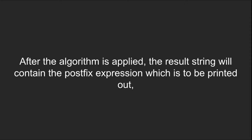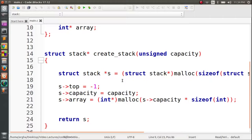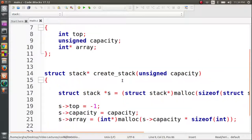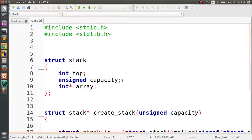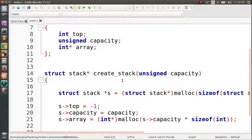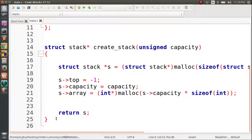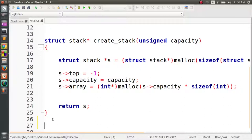After this algorithm is applied and we are done with the loop, the result string will contain the postfix expression and we just need to print it out. Now let's jump into the coding part and see how we can implement it. I have opened my IDE and I've already written the code to create a stack using an array and the function to create the stack. Now I will write the rest of the code, starting with the main function.